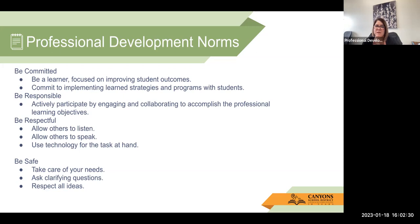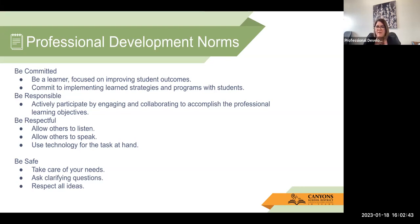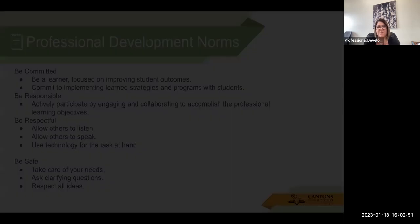So here are our professional development norms. We just ask everyone that they be committed to learning and focused on the task at hand, being responsible, be respectful, allow others to listen and to speak, and then also be safe. So take care of your needs. If you need anything, you can go ahead and take care of that. If you need to go, that's fine.